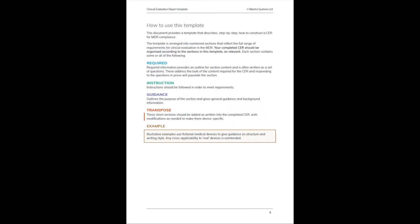They really act as prompts to ensure that you include all relevant material, but they're designed to be device agnostic. So it doesn't matter what sector your device is in—addressing the questions in the required sections will ensure that you have adequate coverage.